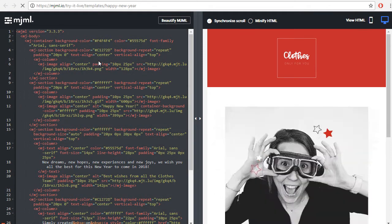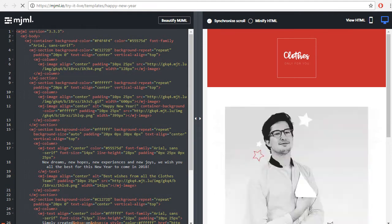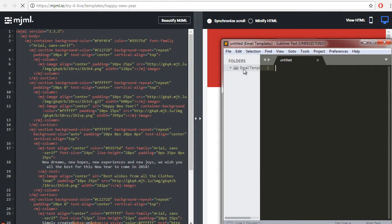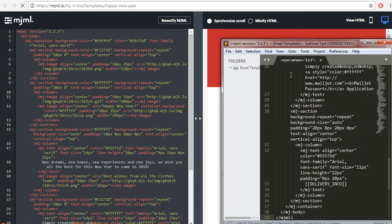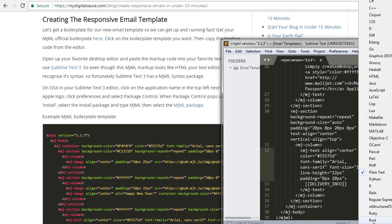And you see this MJML markup on the left, Mailjet Markup Language on the left here? Well we're going to want to copy this and then paste it into our favorite text editor. I love Sublime Text 3, so I'm going to open up my Sublime Text 3 and you can see I already have that email templates folder that I've added to my desktop. So we're going to paste that in.